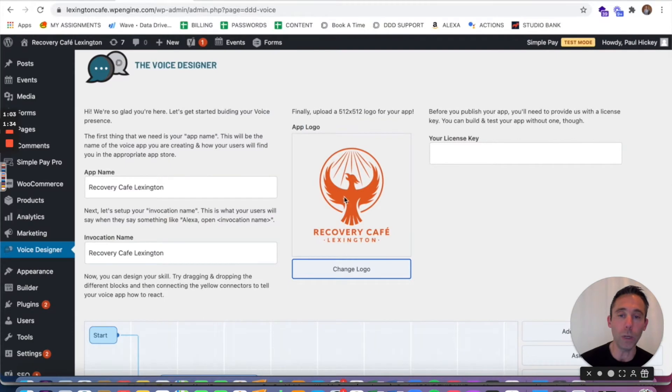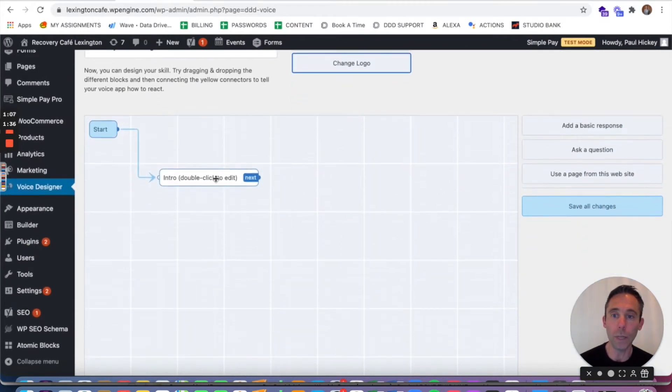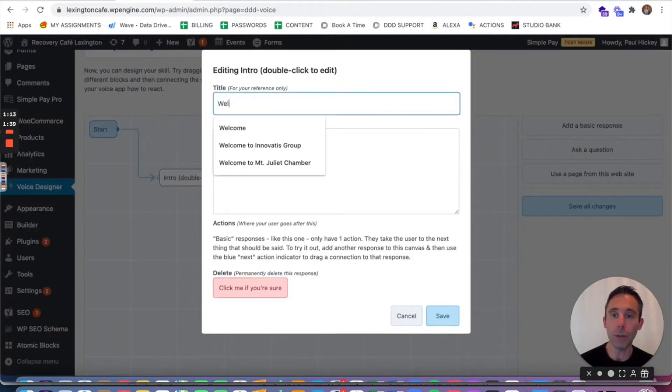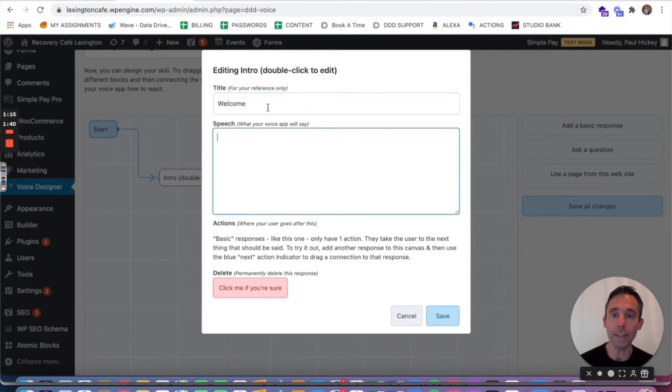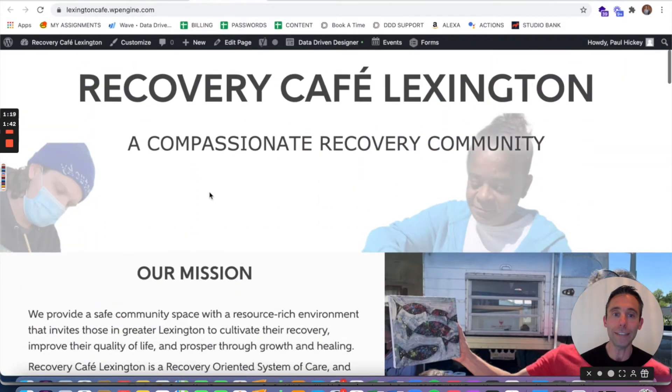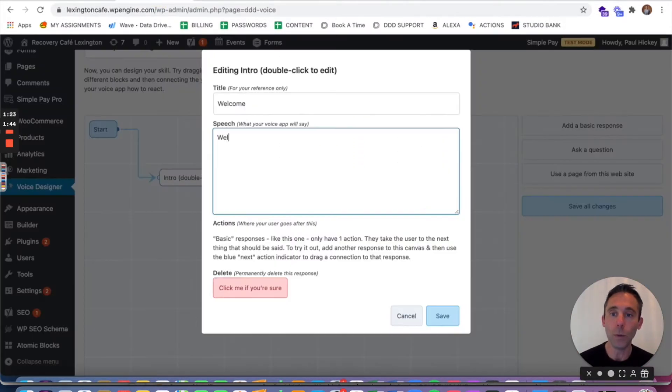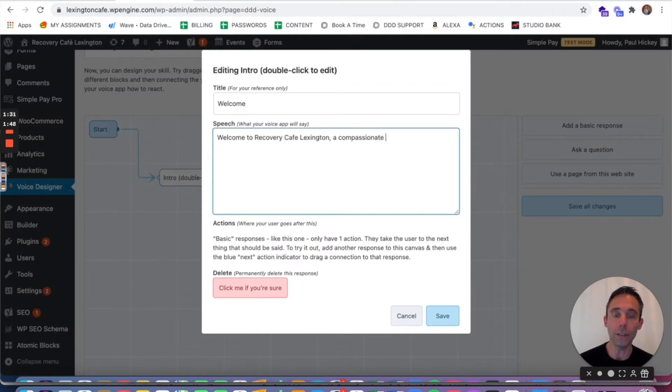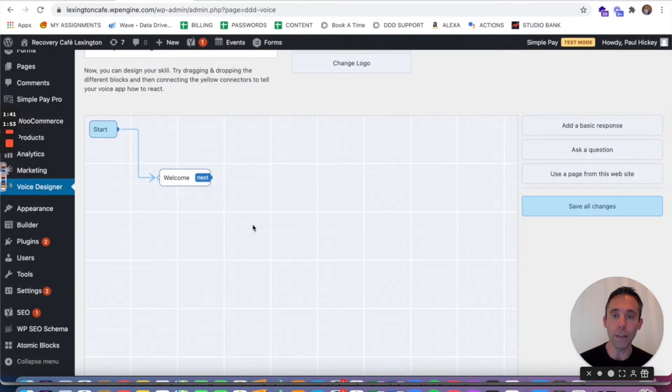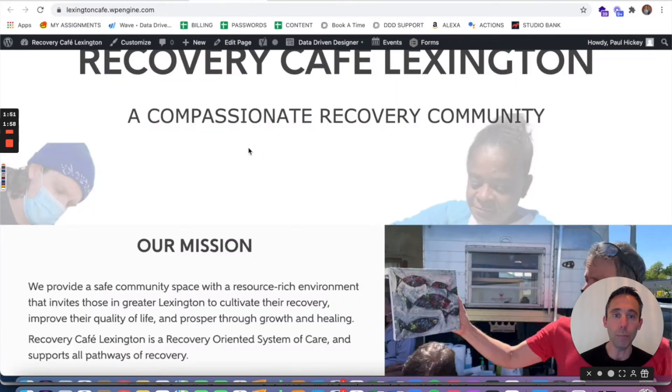You're gonna want like a 512 by 512 square logo. Then you're gonna double click the intro button and this is gonna be the welcome message, what Alexa and Google Assistant are gonna say when your app opens up. So you can type in whatever you want Alexa and Google Assistant to say. Now in this case I'm literally just copying what the content is on the home page of this WordPress site. The next thing you're gonna do is click the ask a question block.